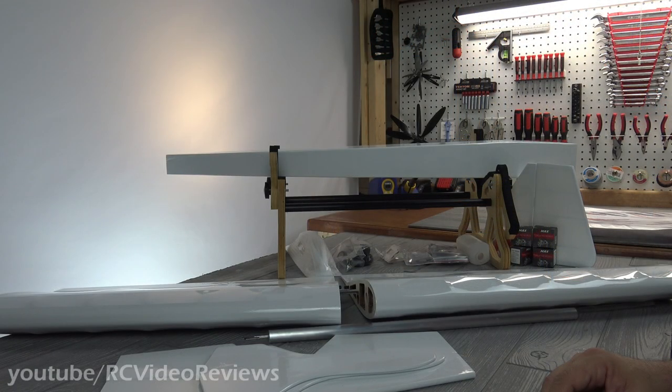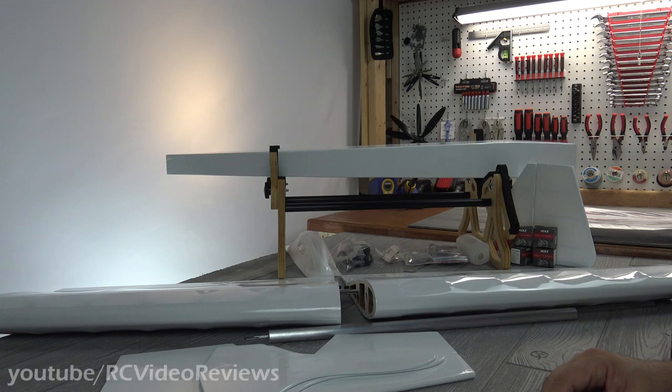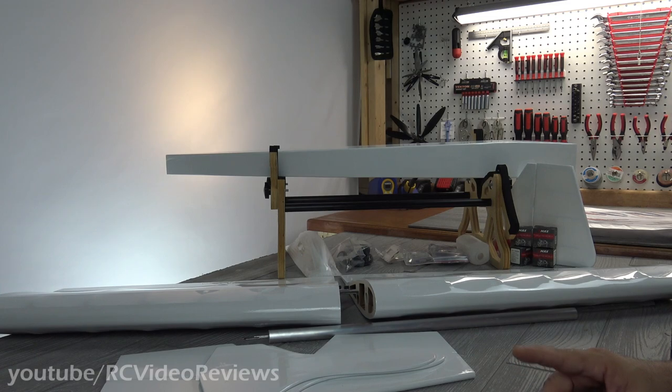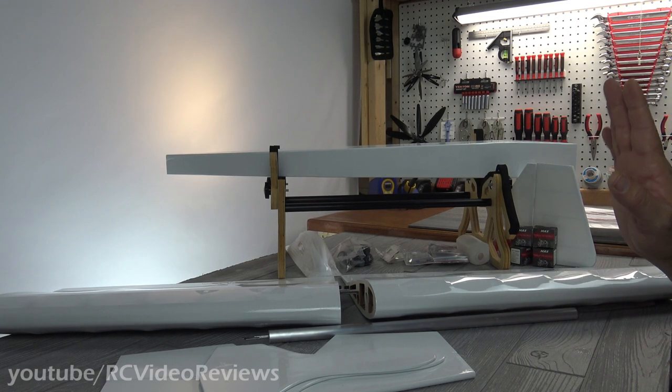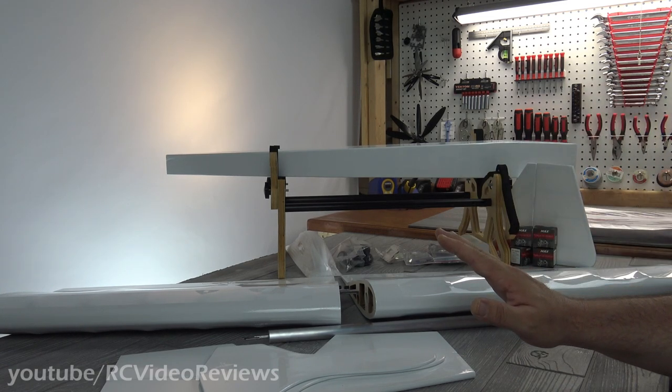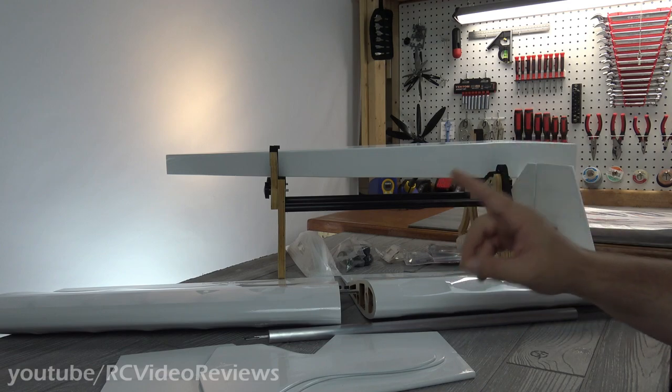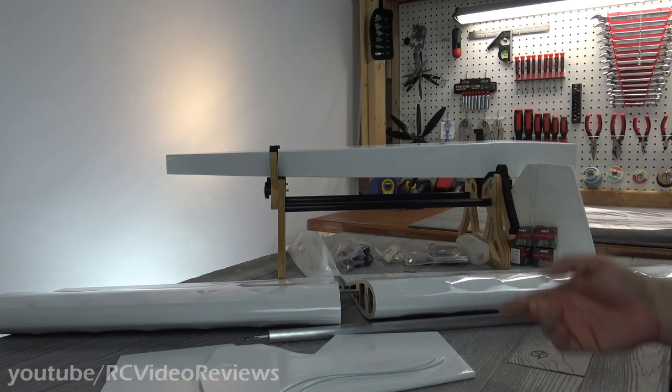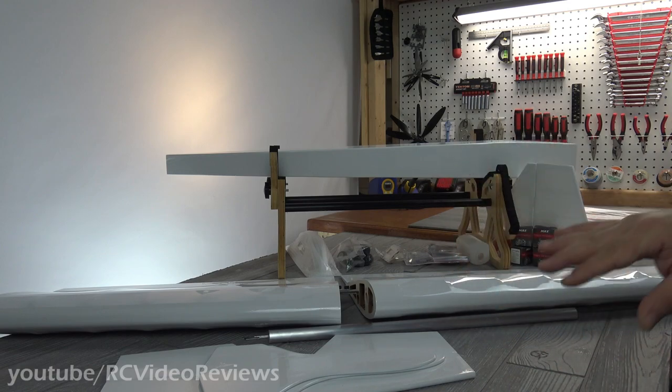Hello, welcome back to RC Video Reviews. Today we're taking a look at the Tower Hobbies Uproar V2, and I've got a fantastic story about this plane. You're not going to want to miss it.